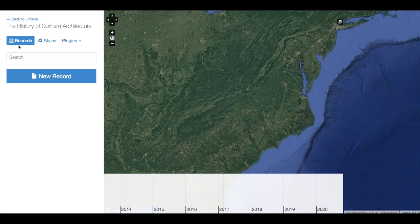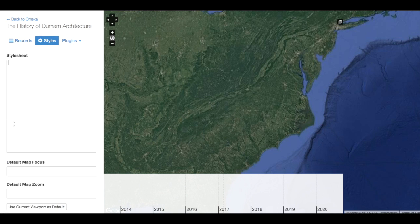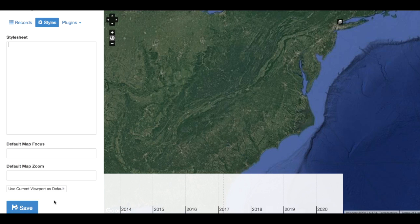Records will take us to a list of our NeatLine records once we begin adding them into NeatLine's interface. In Styles, we can add custom styles using CSS, and we can set the overall view of our map when our users first open our exhibit. This is an extremely important step because if I have content that appears in another part of the map, or if I have an image layer that is not correctly focused, when my users first open my exhibit, they may have a hard time finding my content.